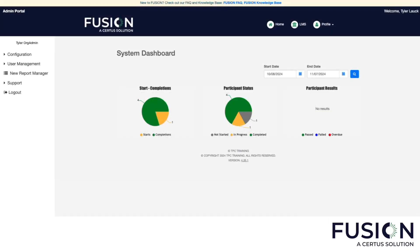Hello, and welcome to this orientation for new Fusion administrators. This will serve as a quick overview of the most important functionality. We're going to go over how to manage individual users, groups of users, assign training, print certificates, and run reports.